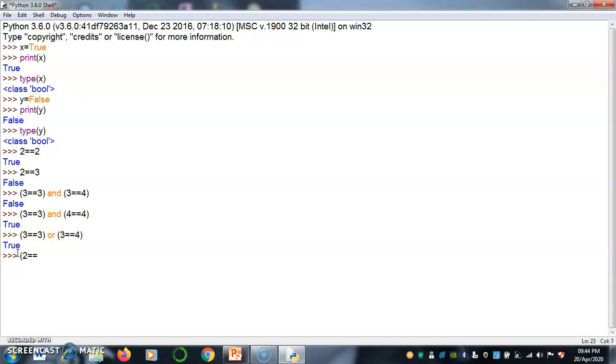Similarly, 2 is equal to 3 or 1 is equal to 2. Both cases are false, so it returns false.